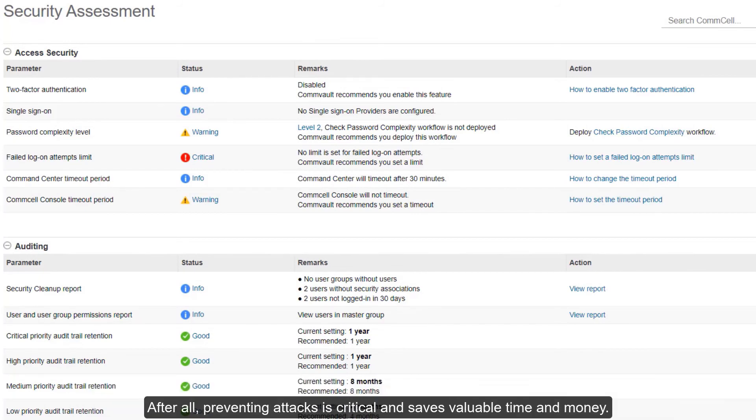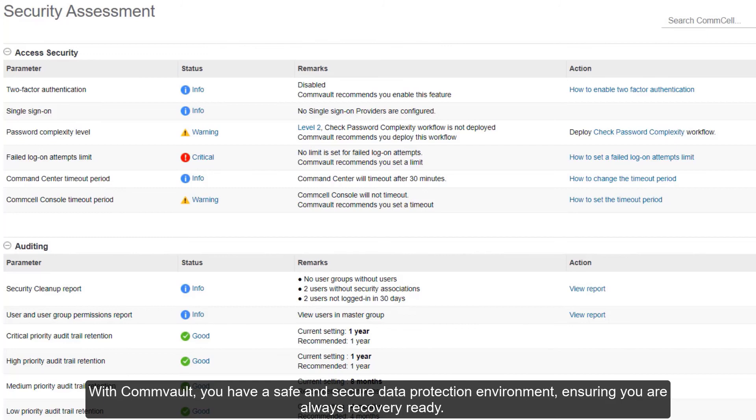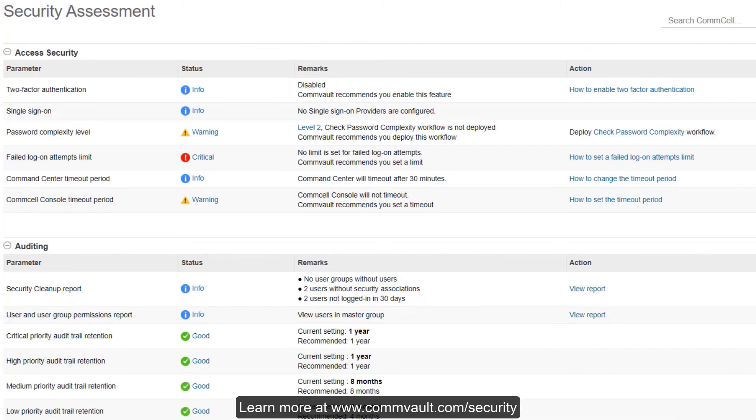After all, preventing attacks is critical and saves valuable time and money. With Commvault, you have a safe and secure data protection environment, ensuring you are always recovery ready.